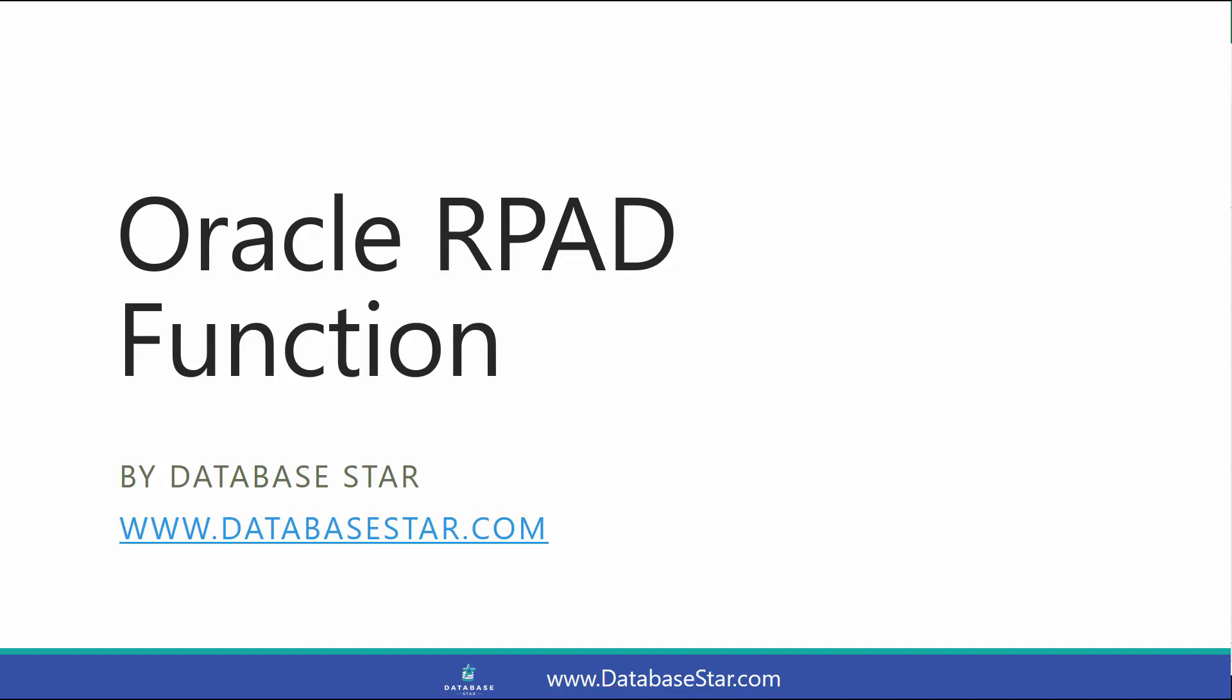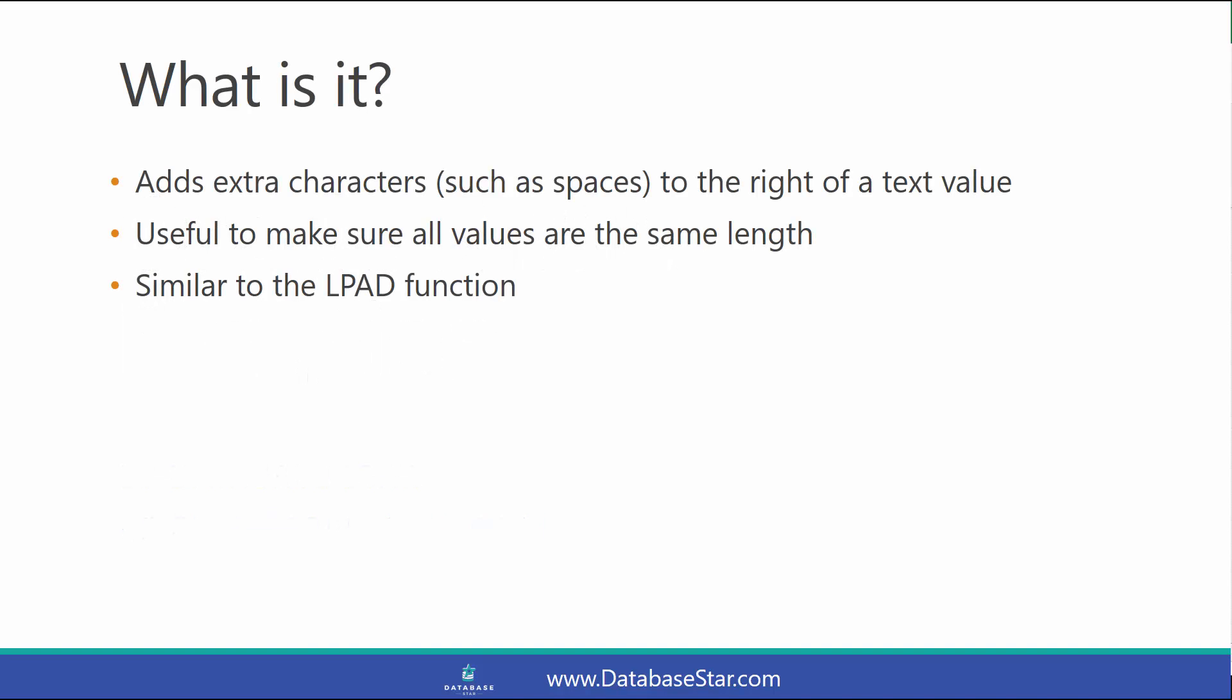The Oracle RPAD function adds extra characters, such as spaces, to the right of a text value. It's useful to make sure all values have the same length, and it's similar to the LPAD function.